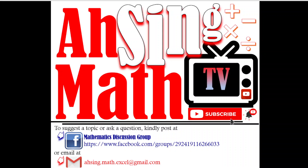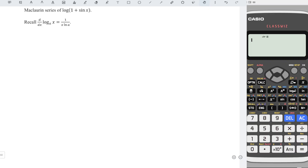Hi, this is Async. You are now watching AsyncMath TV. Today, we would like to share how to obtain the Maclaurin series of log(1 + sin x).